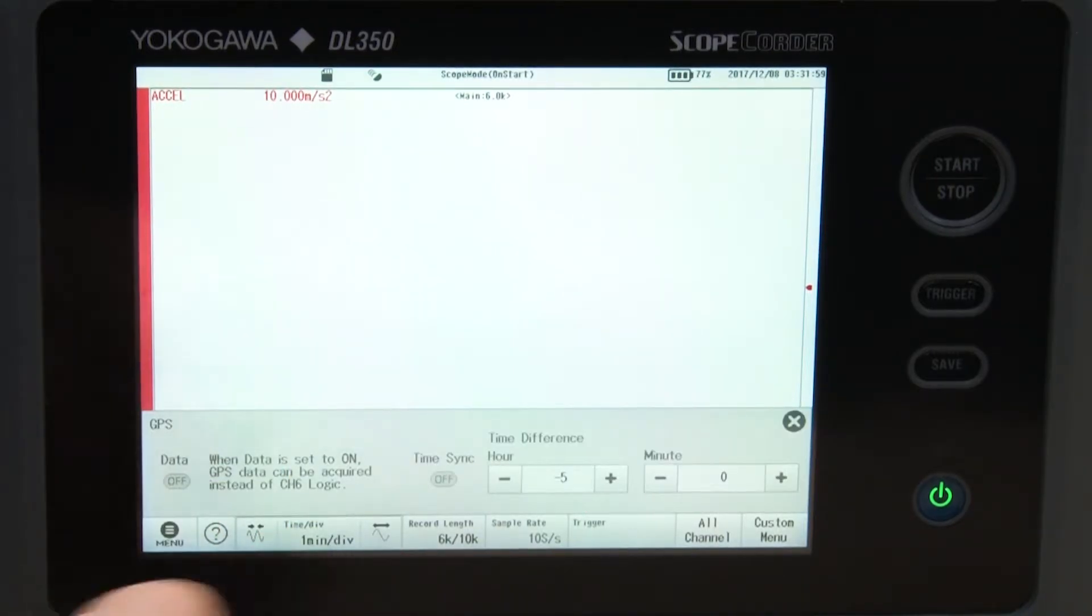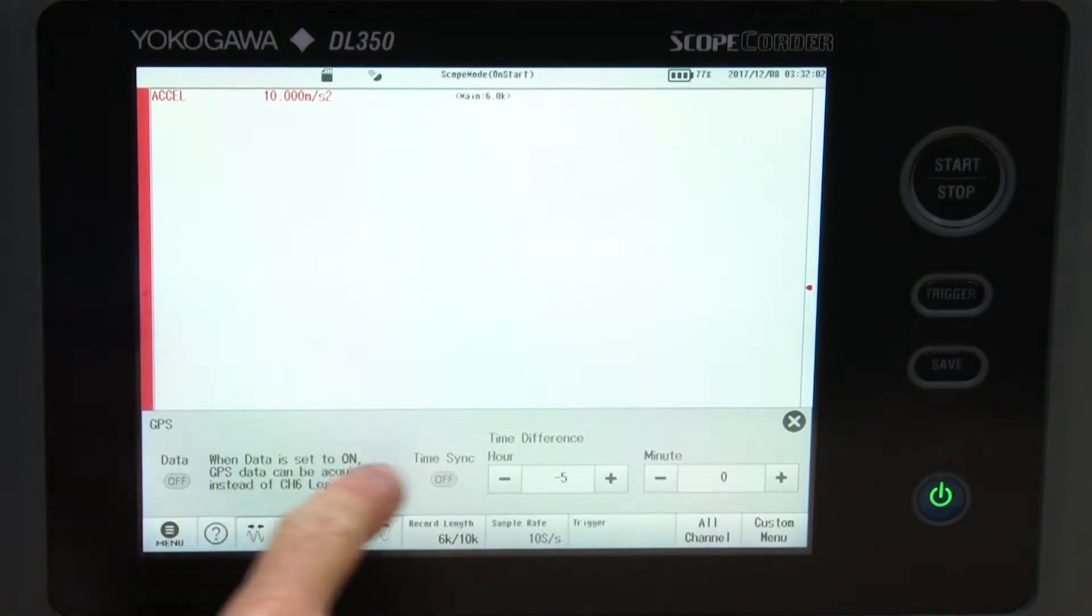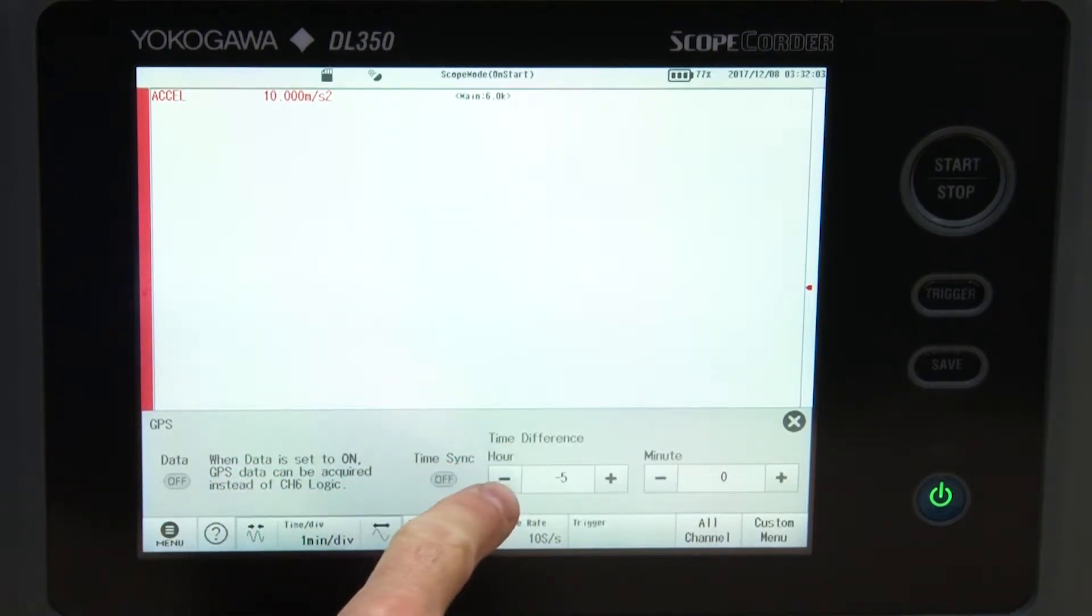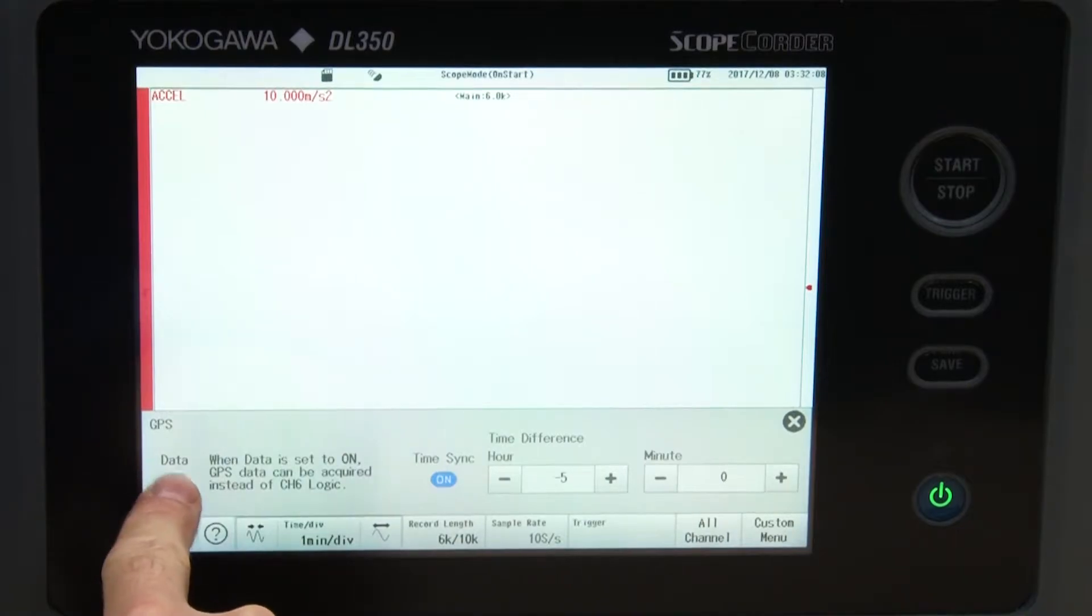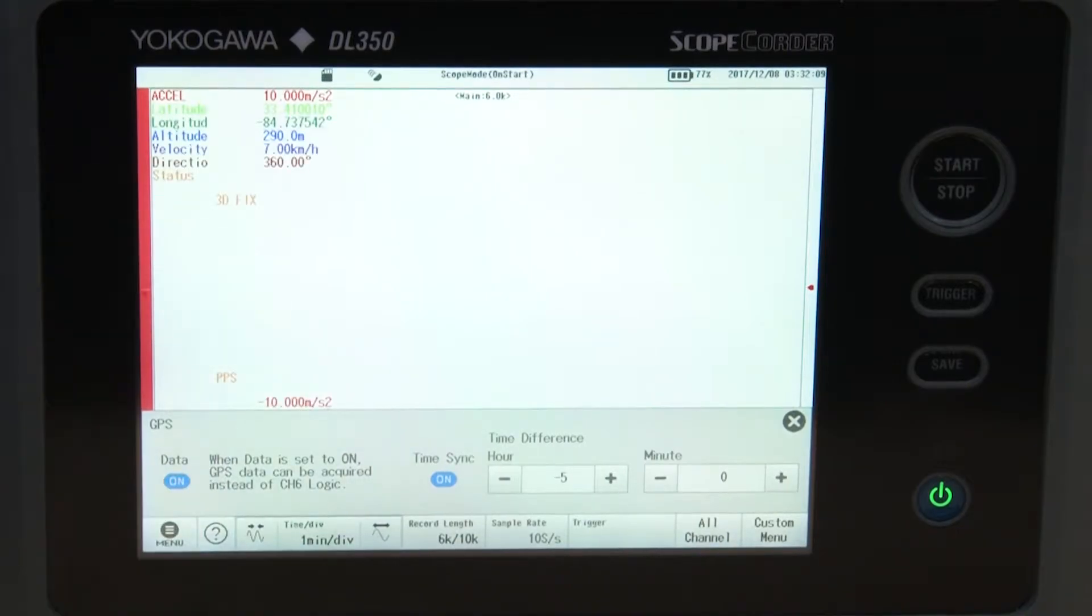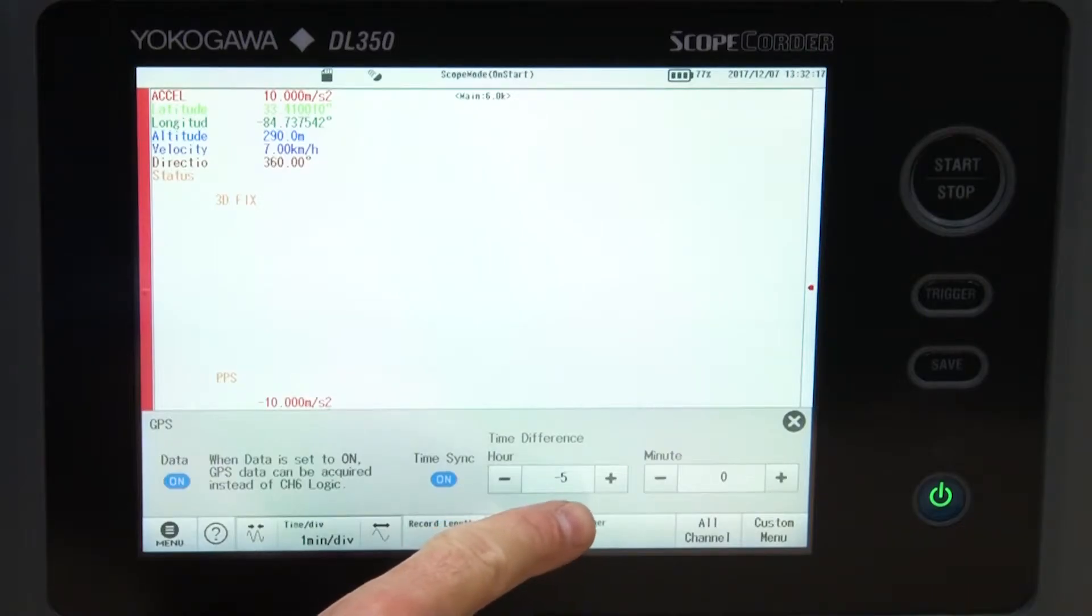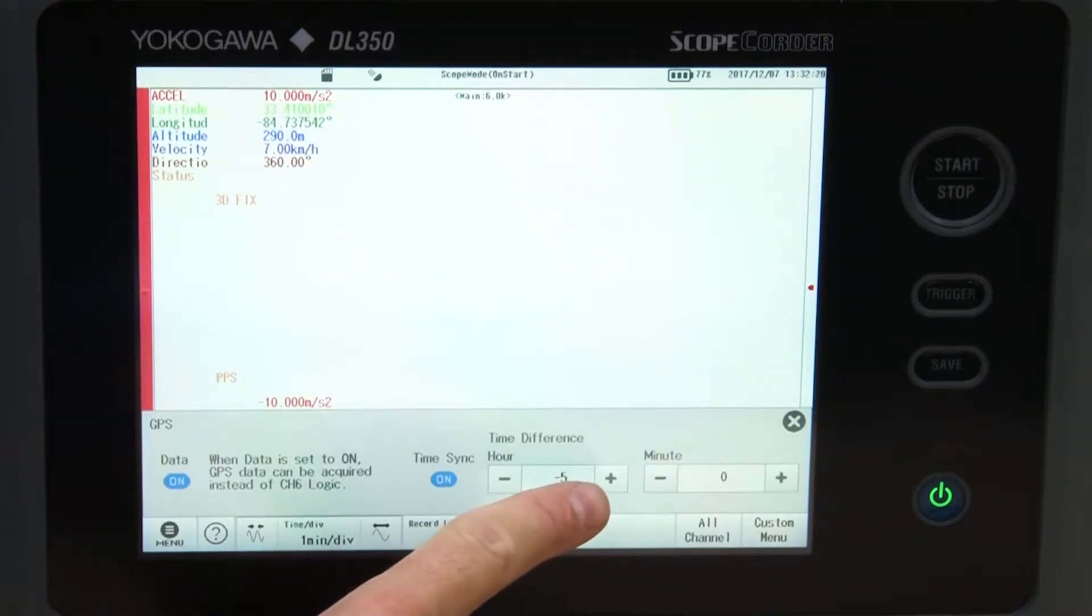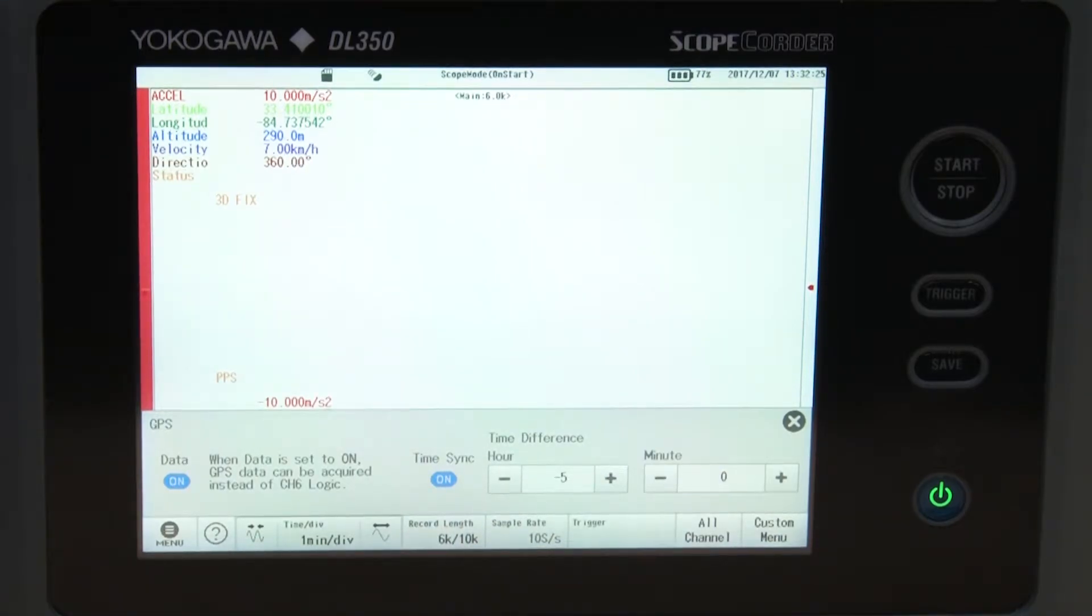Now you can enable either GPS recording, GPS time sync, or both. Since I am recording in the eastern US, I am using a time difference of five hours from UTC for time sync. Time sync sets the system clock plus or minus two microseconds from GPS time.